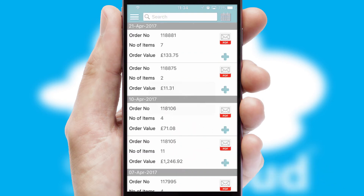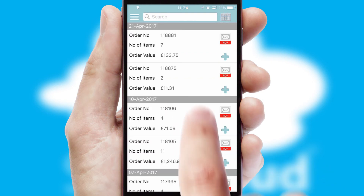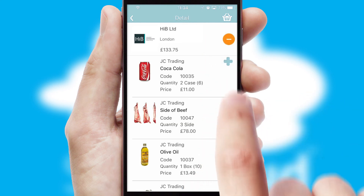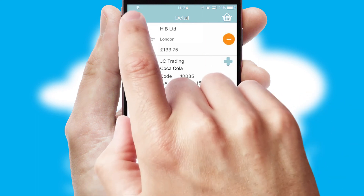A full and complete order history is available in the app, and for time-saving purposes, you can even reorder from previous ones.